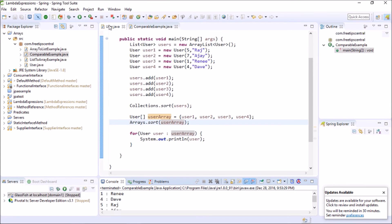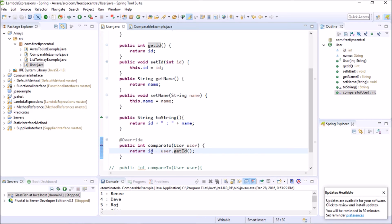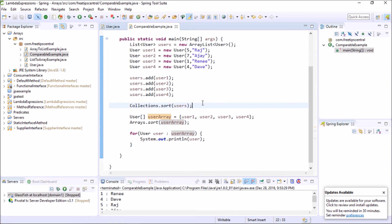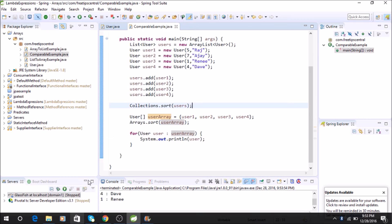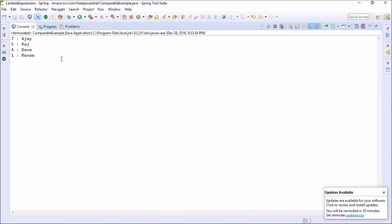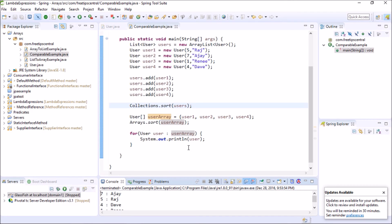Now let's do one more thing. Instead of 'id minus user.getId()', let's reverse it to 'user.getId() minus id'. Running it again, you can see this sorts in descending order instead of ascending order. That is how you switch between ascending and descending order sorting with the Comparable interface.